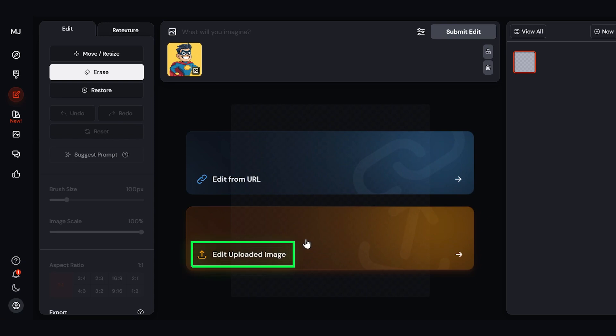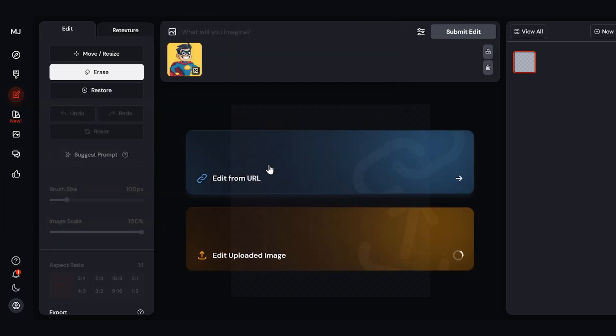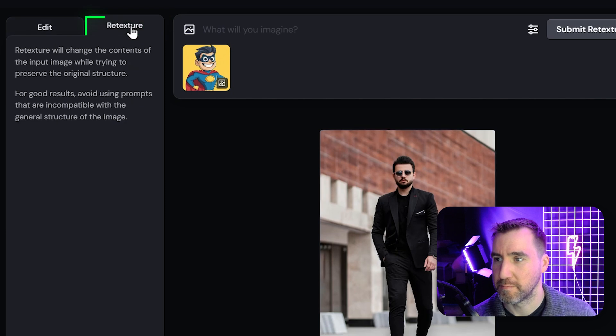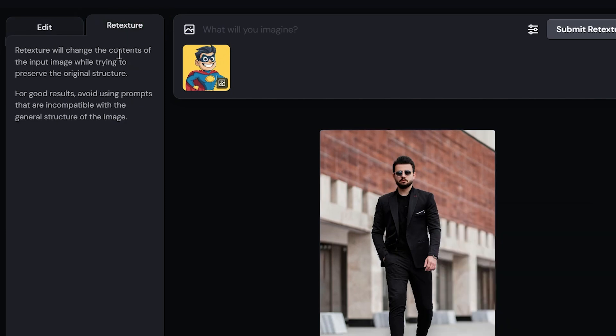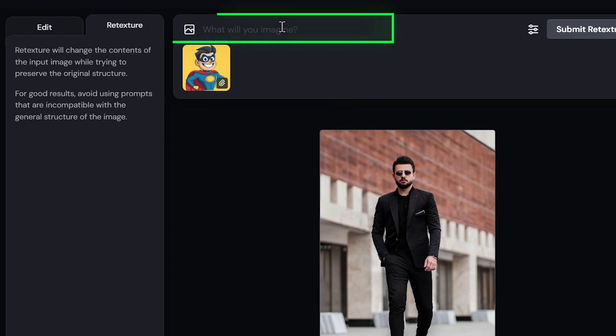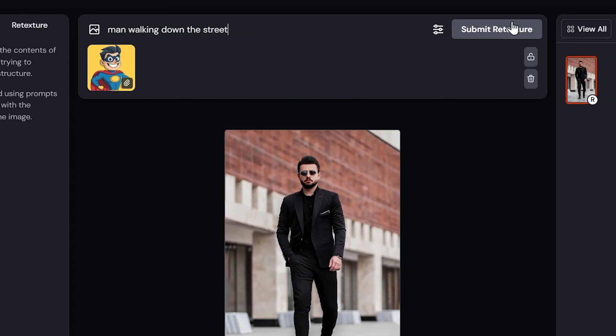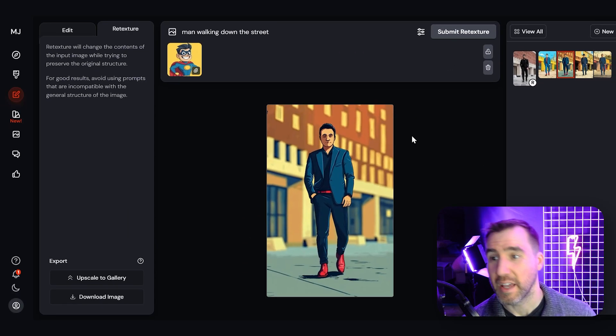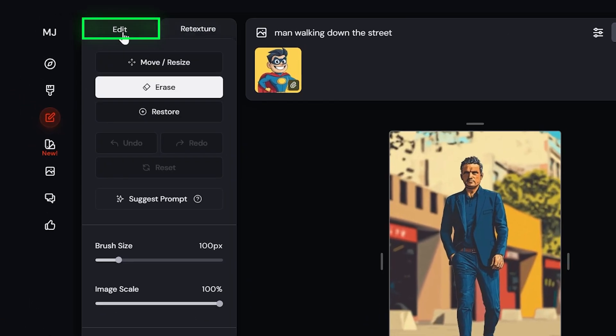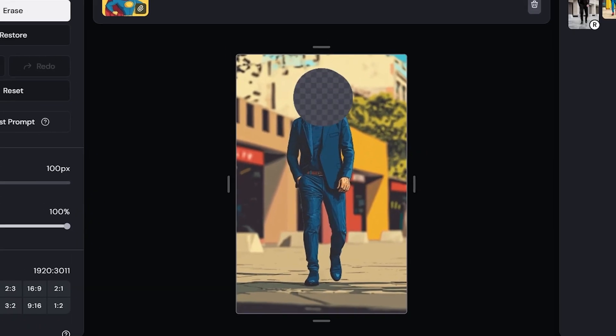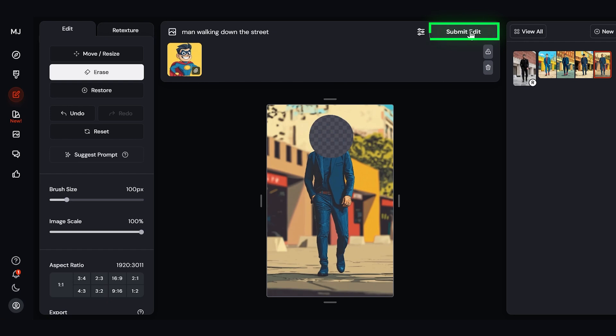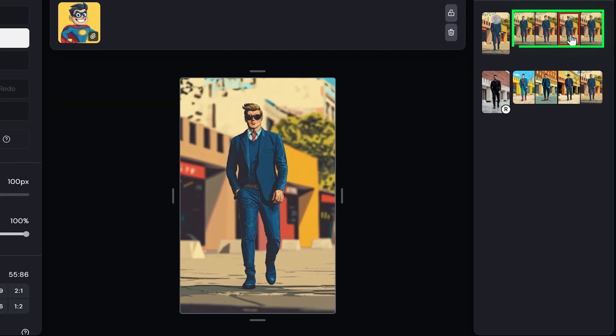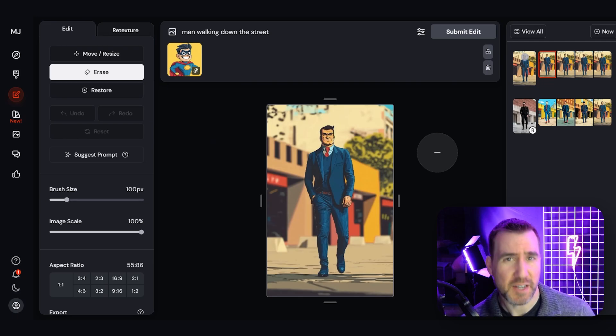Let's upload an image. This time I'll upload a person. Now you want to go to the retexture tab here. So retexture. And you can change the way the image will be used. You can use that as an image prompt or as a style prompt. So let's do style ref. I'll just type man walking down the street. And I'll click Submit retexture. And here we have our new results. If you want to make a change to something, you can go back to the Edit tab. Maybe I want to change his face here. I'll click Submit Edit again. And we have four more results to choose from. As always, you'll probably want to do this a couple times to find something you like.